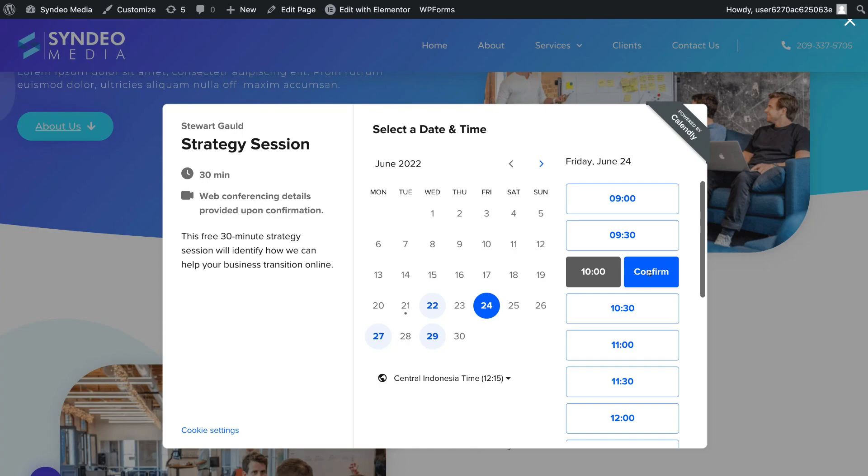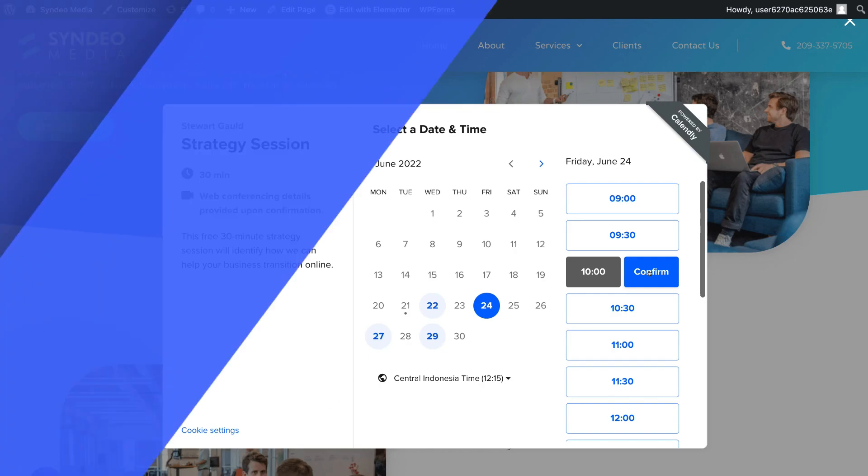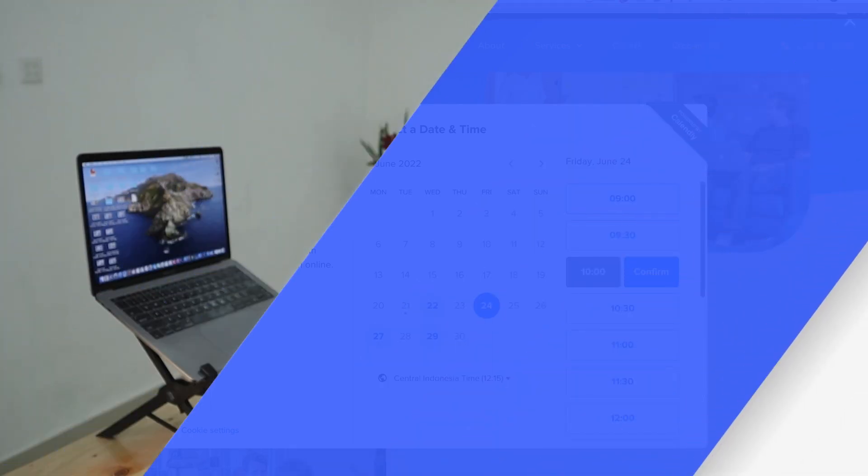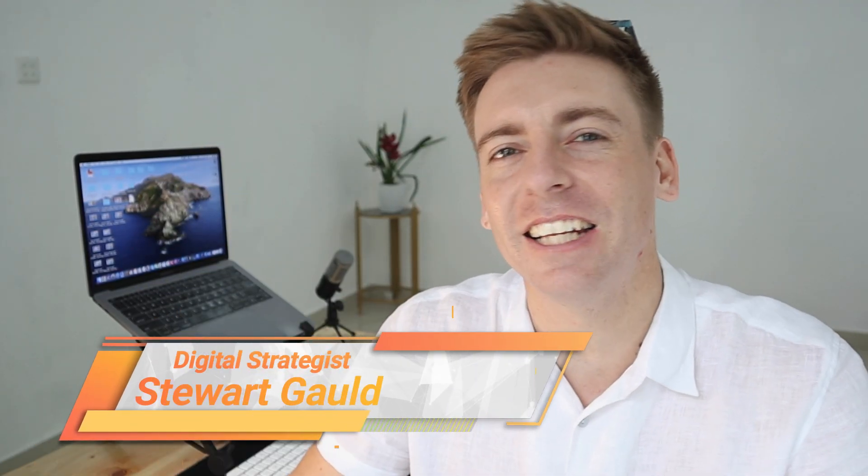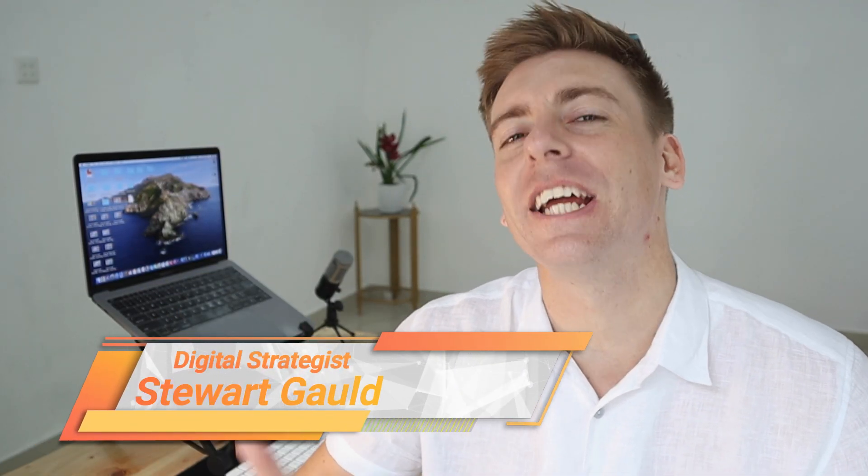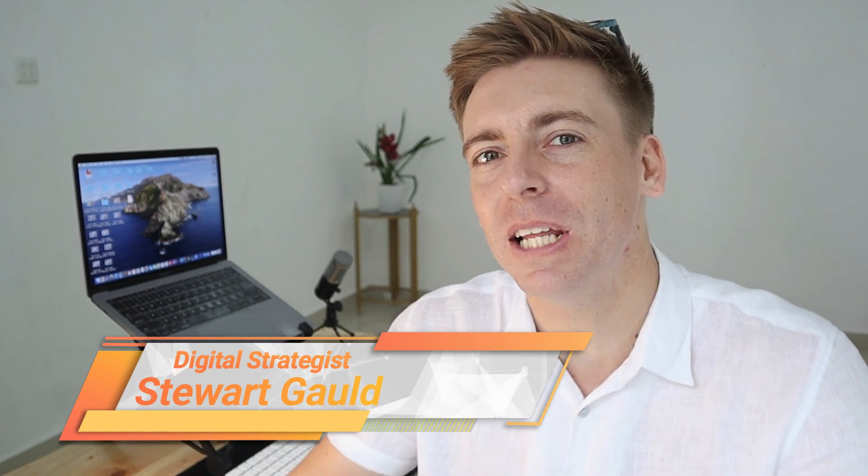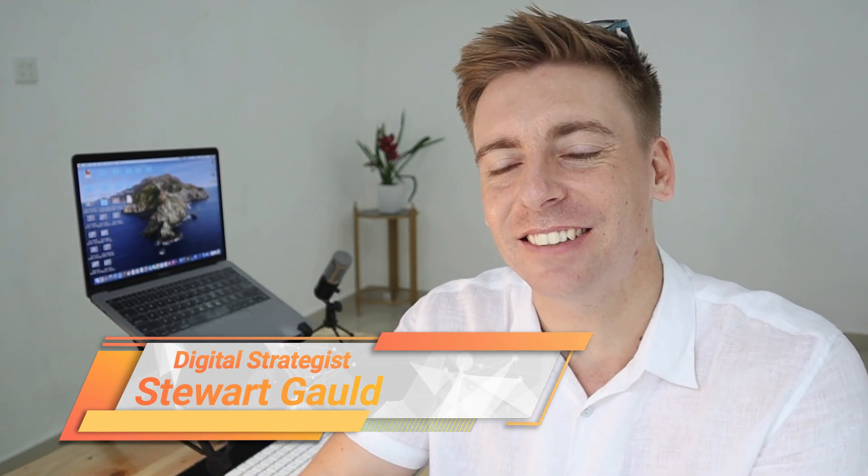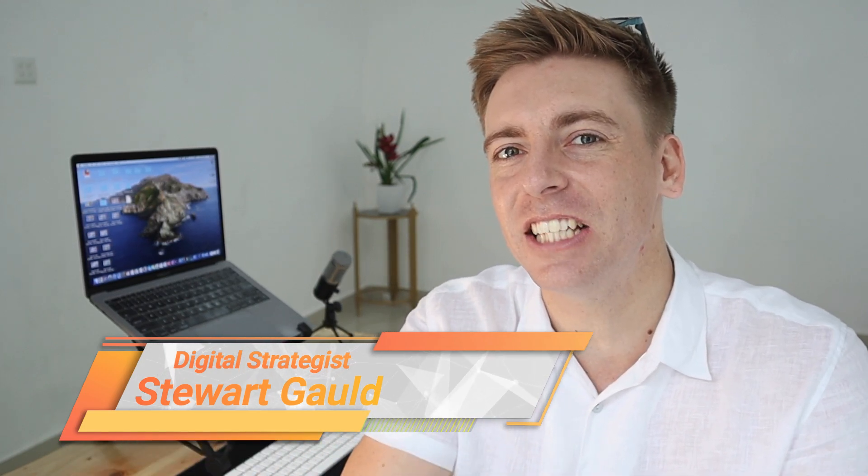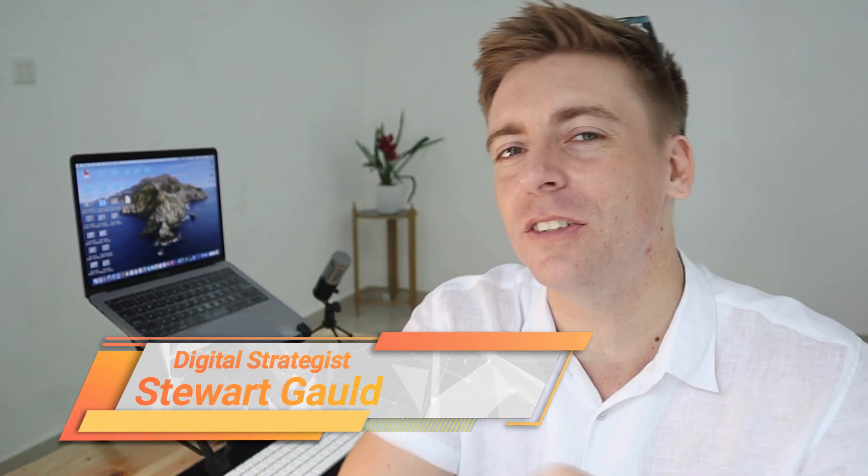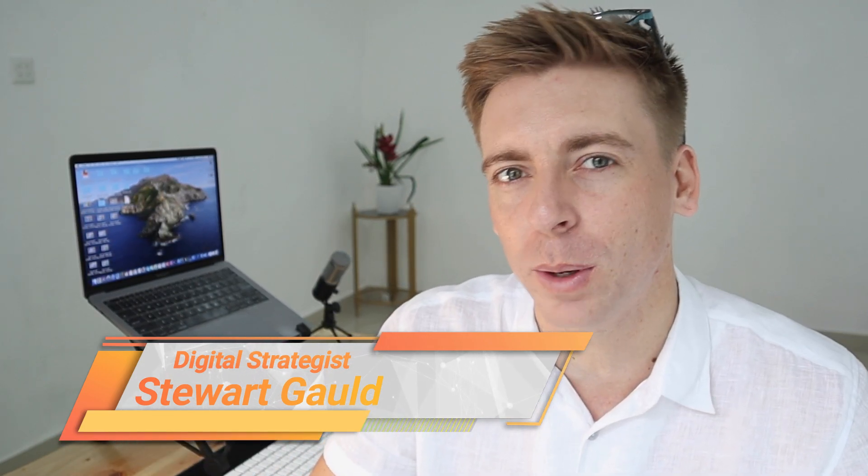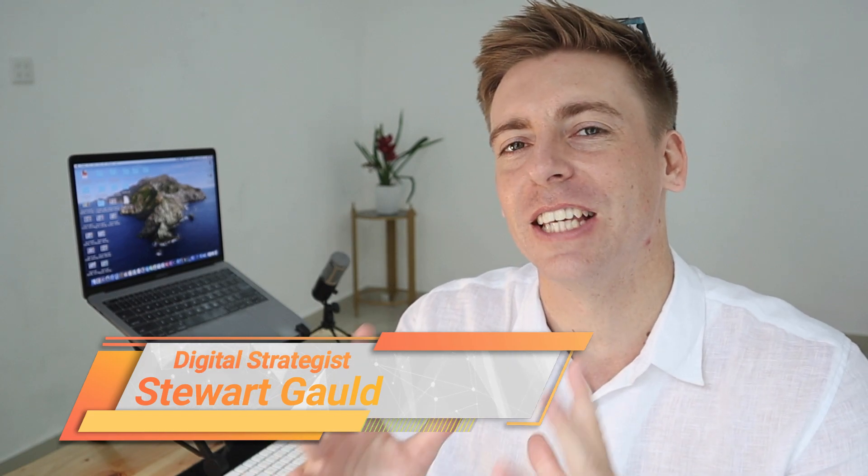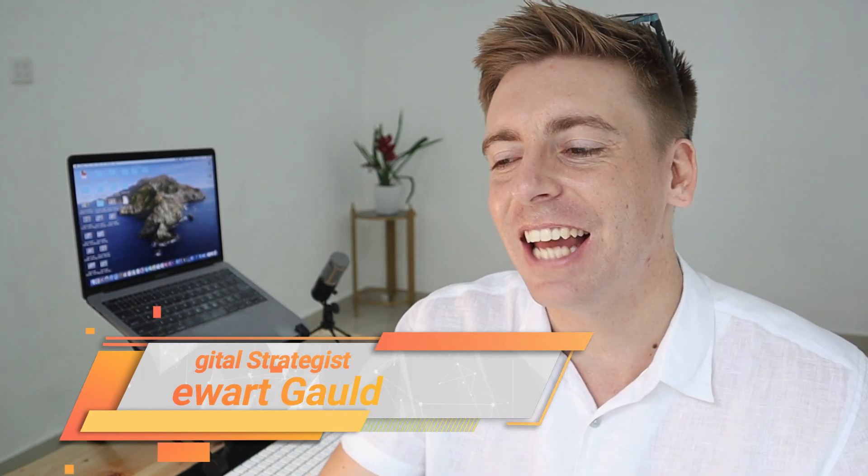However, that is everything I wanted to cover in today's tutorial, showing you how you can embed Calendly forms onto your WordPress website. And there we have it, guys. That is it for this brief Calendly tutorial, sharing how you can simply embed a custom scheduling form into your WordPress website using Calendly.